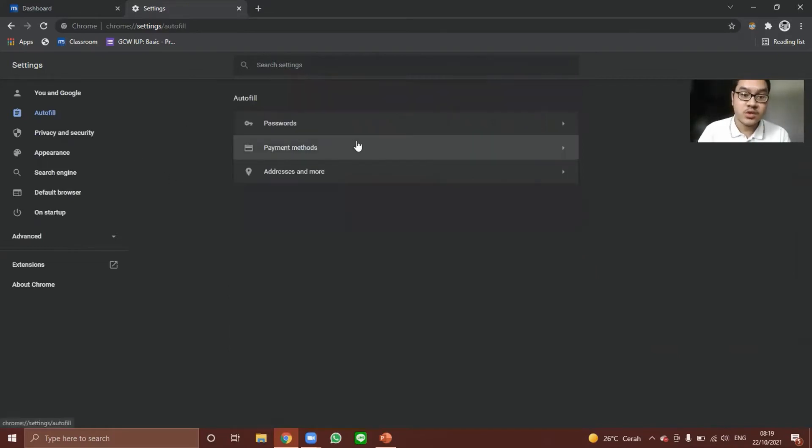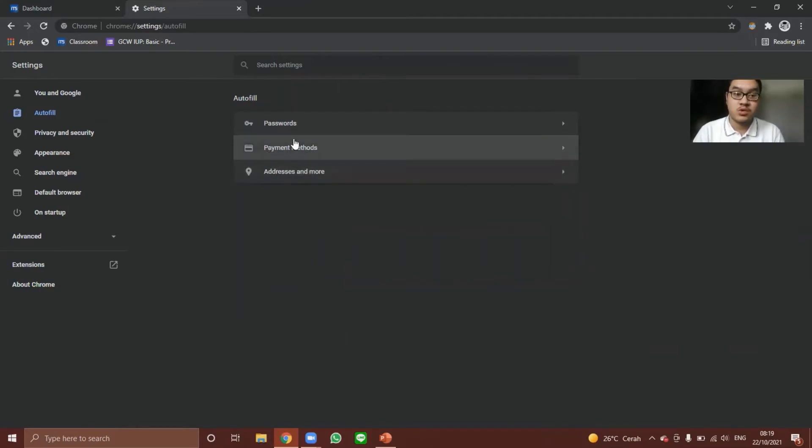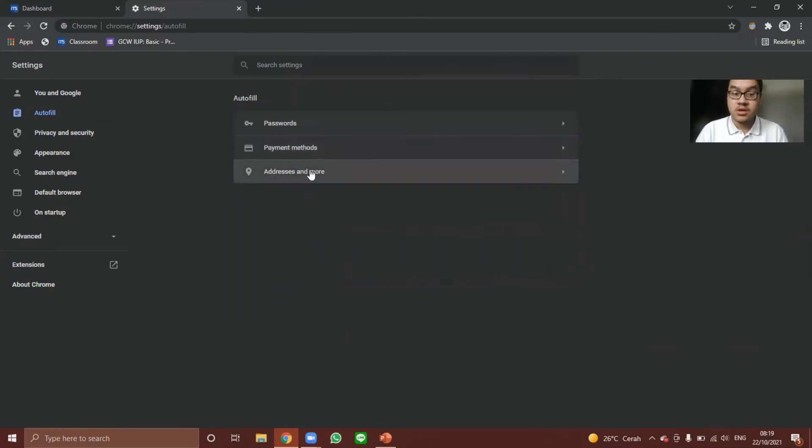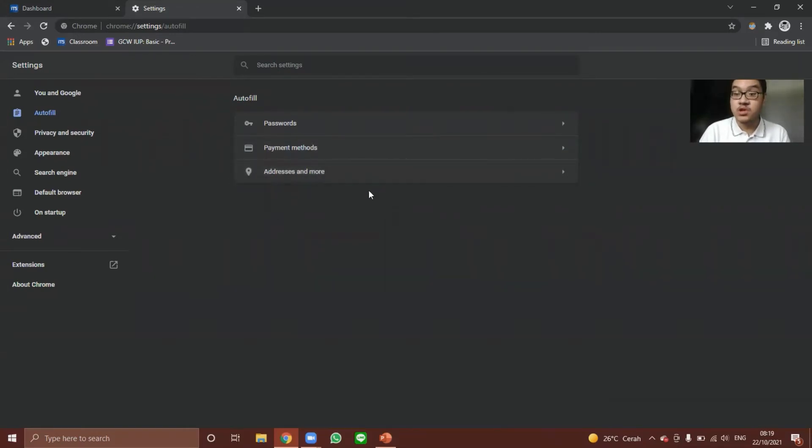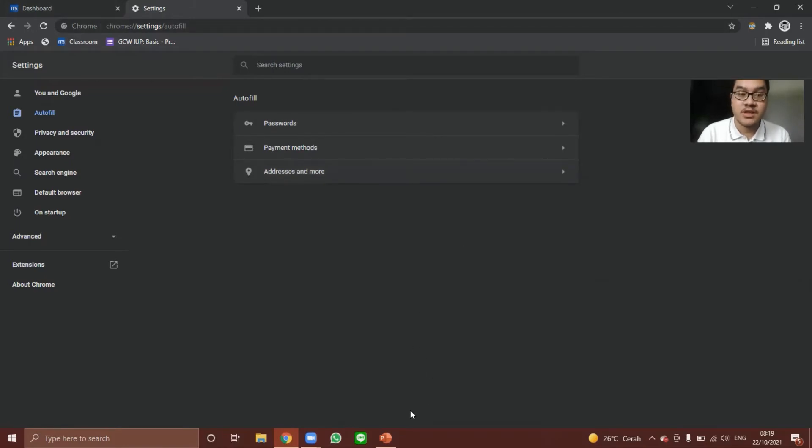Autofill also works for payment methods and address when you maybe use online shops and Google maps. It works the exact same way as the passwords. So that's it from the Google Autofill competence.